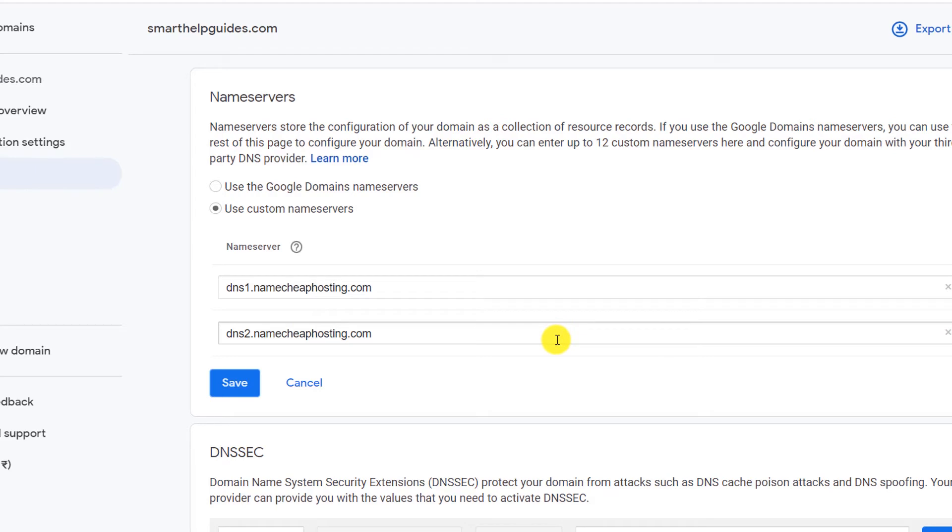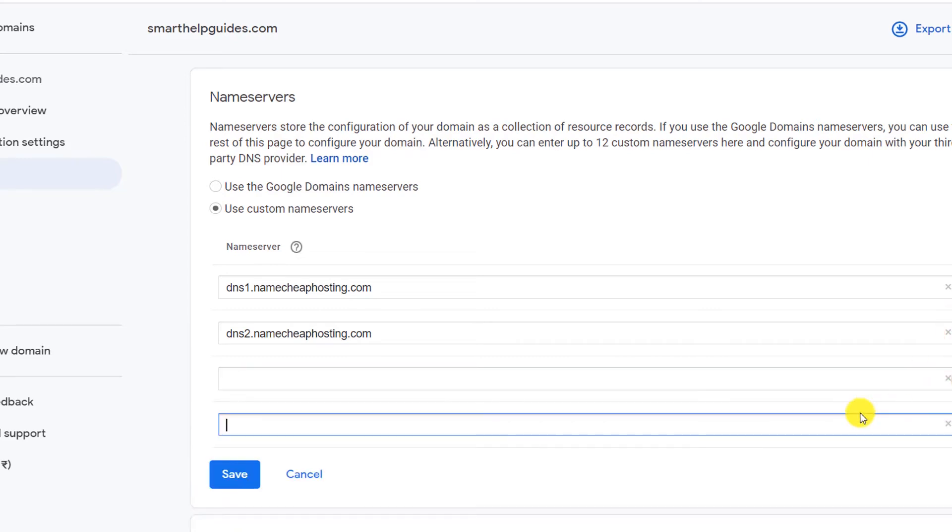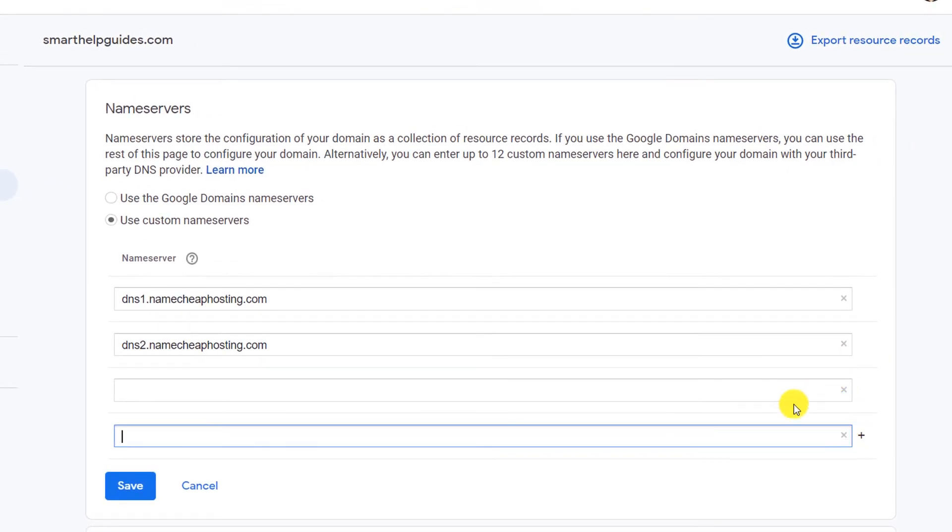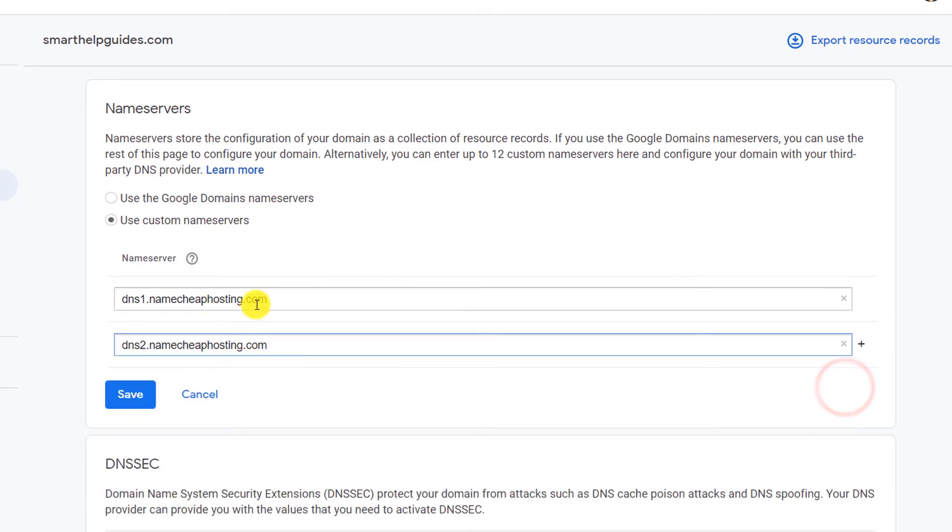Some hosting companies provide like four name servers. So to add more, click on this plus icon. You can add as many as 12. Once you're done with this, you can just paste the name servers here and then click on save.